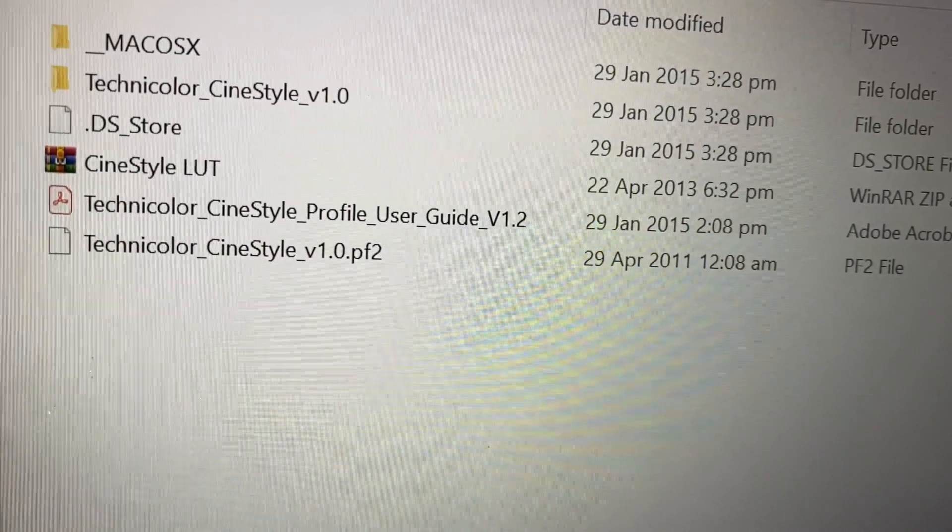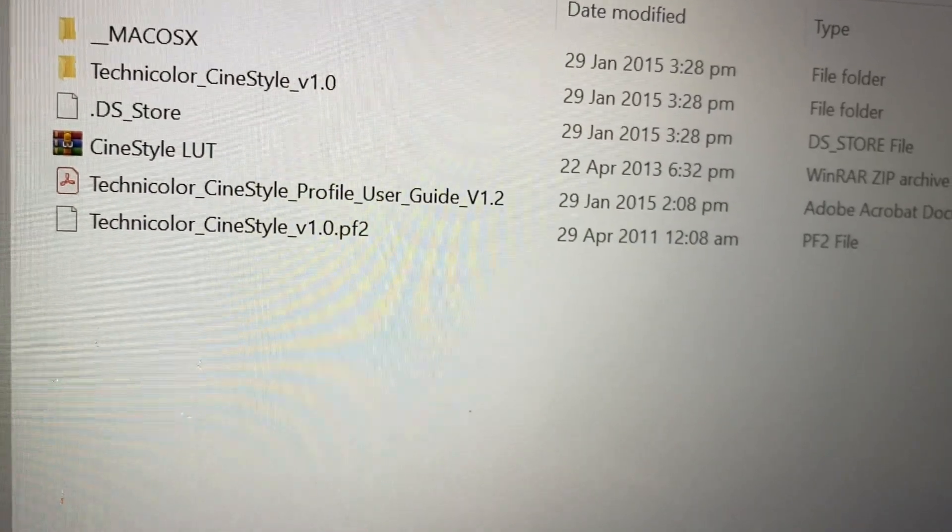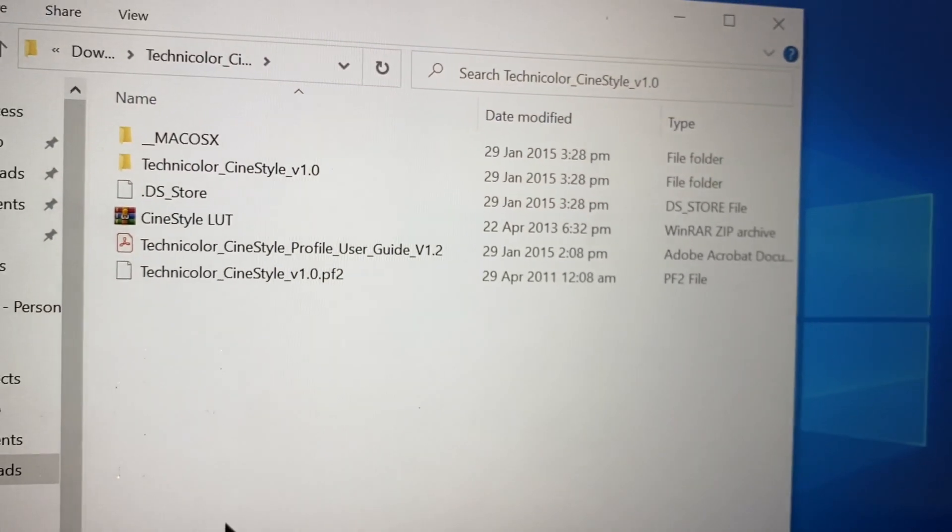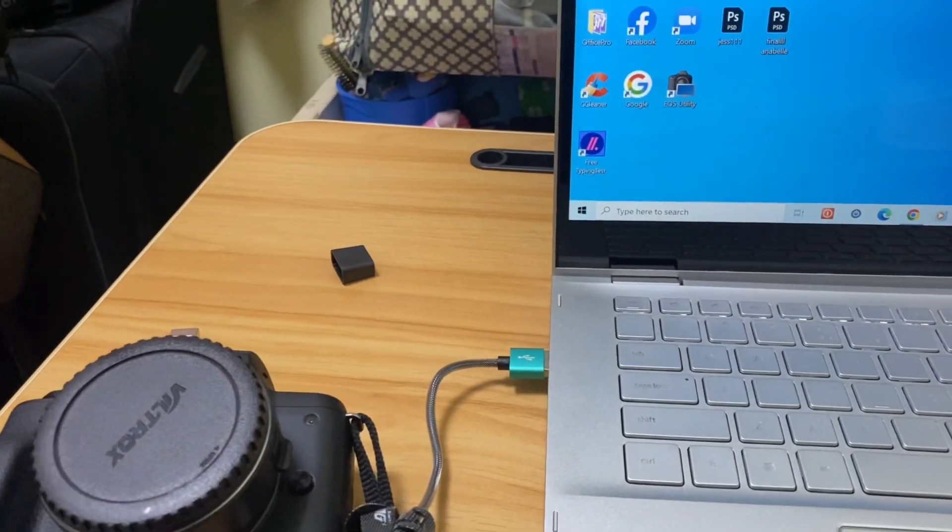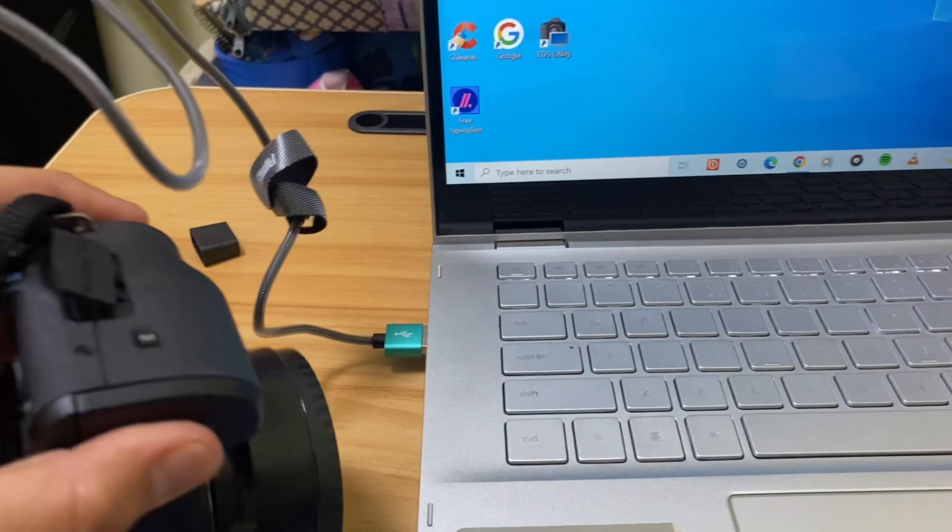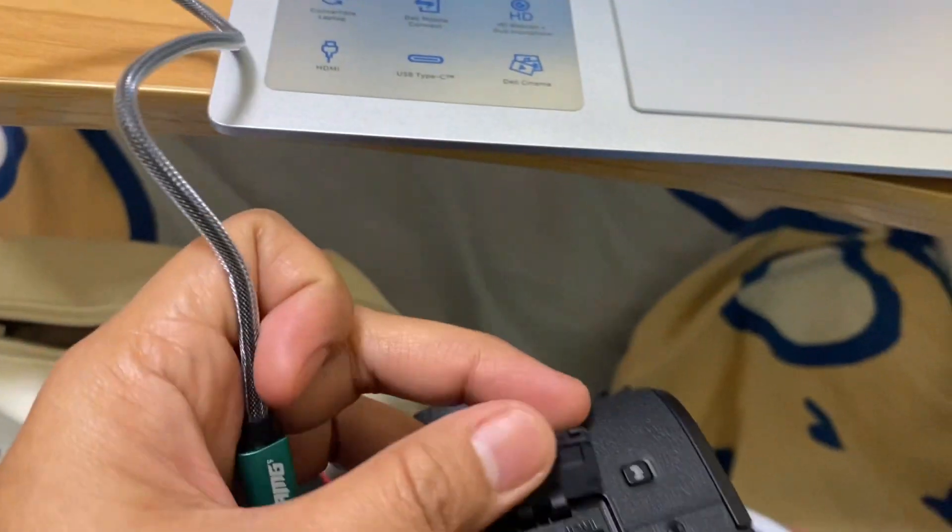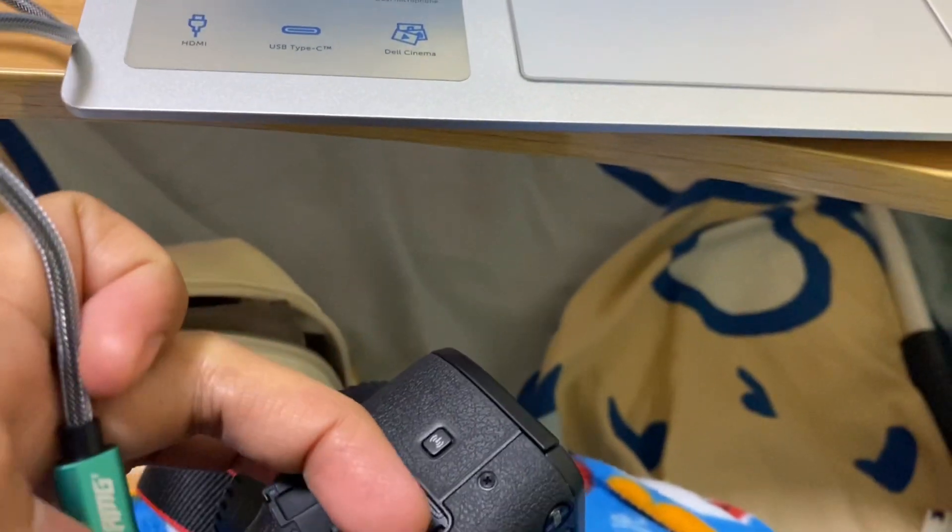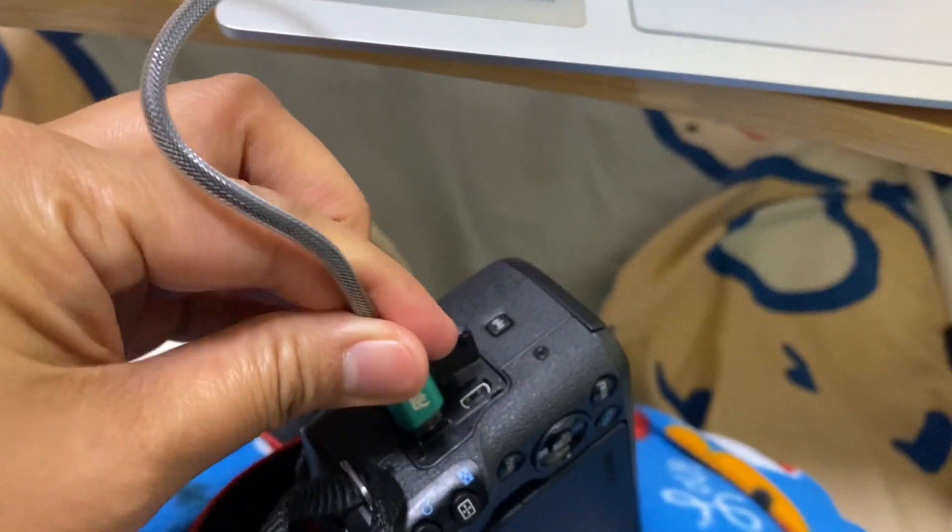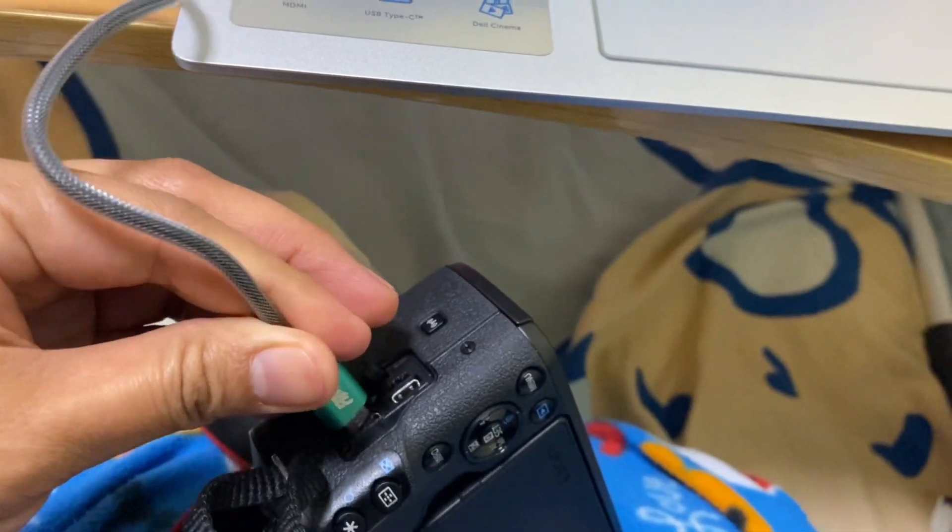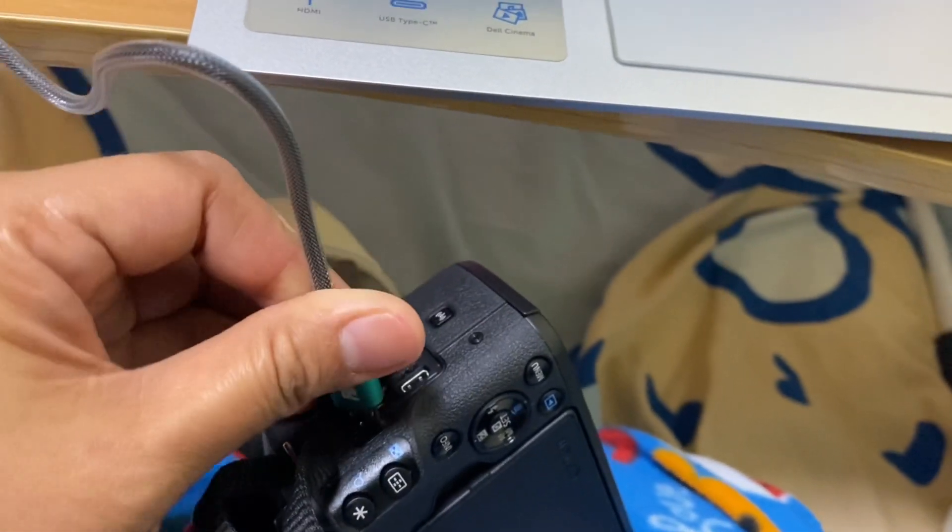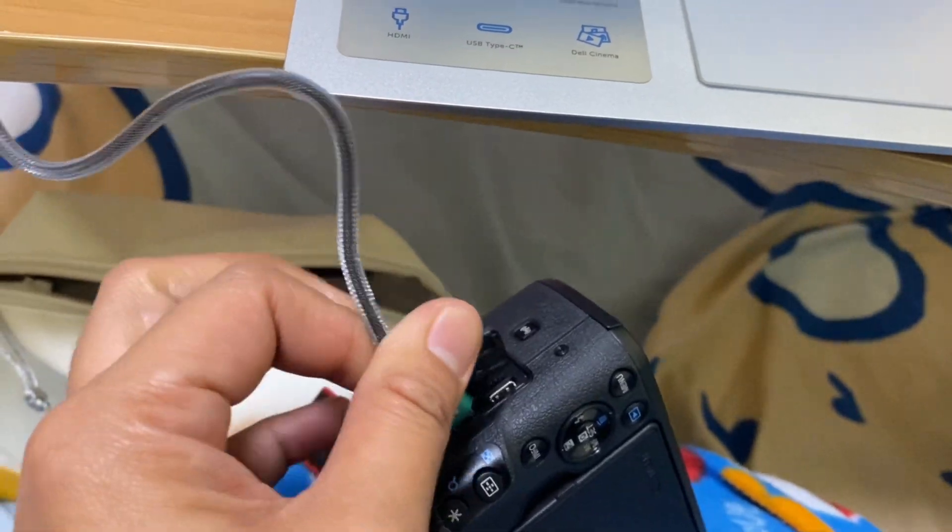And then the outcome should like this one. And after that, now you need to connect your camera to computer using USB card. It's hard to connect. So there.